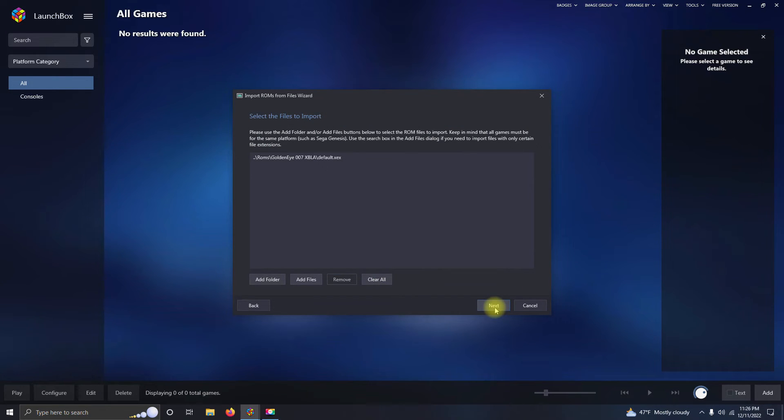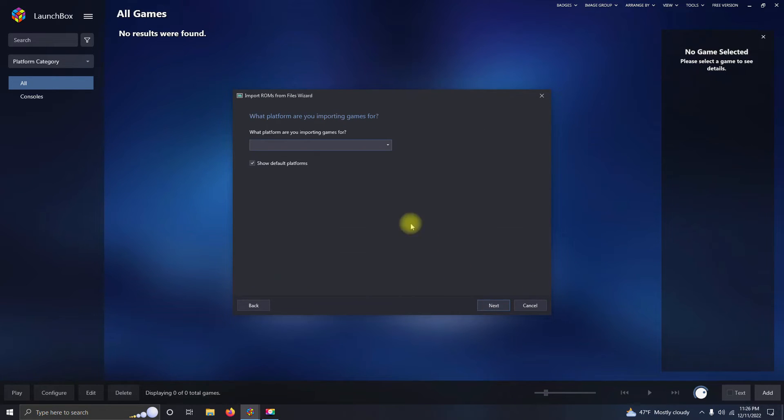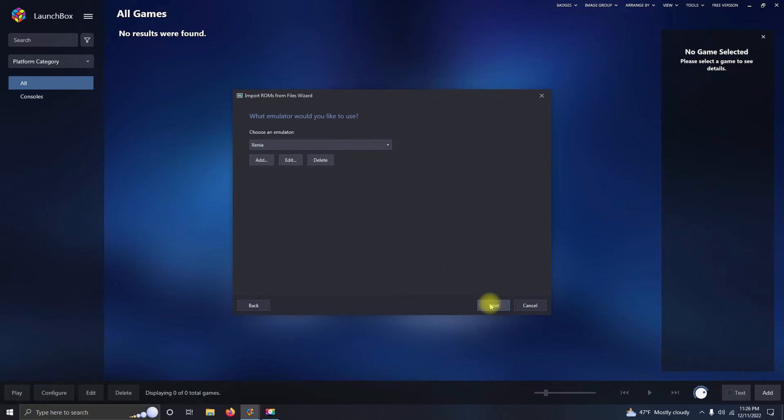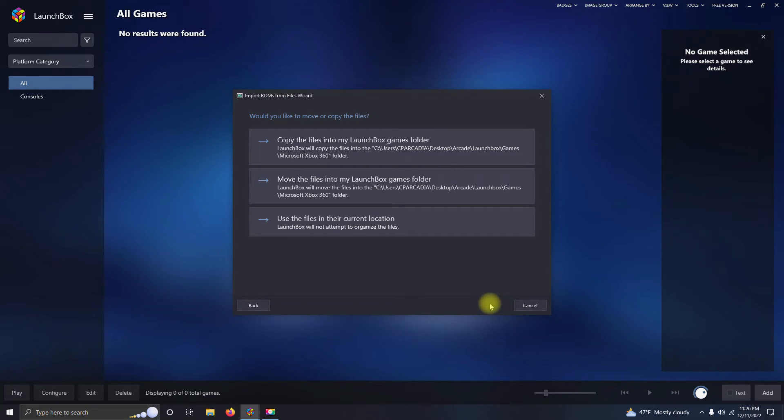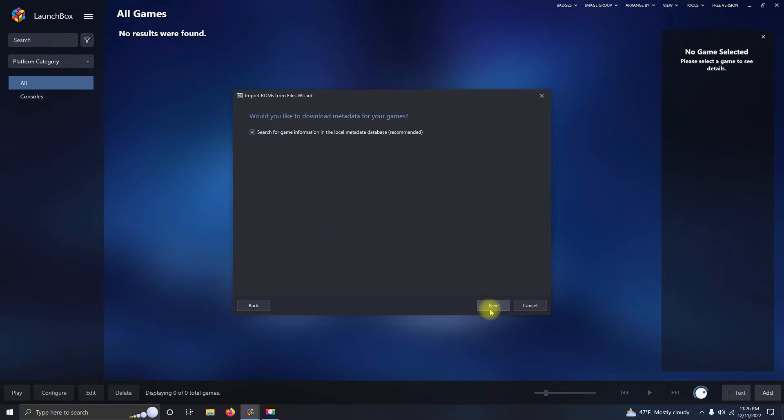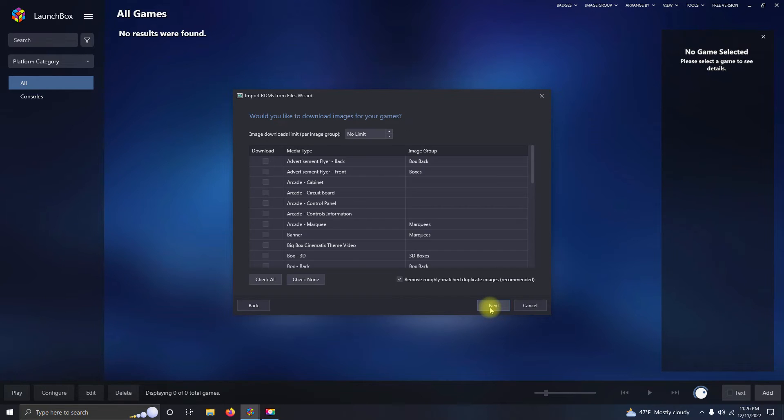I'm going to click Next. The platform I'm setting it for is Microsoft Xbox 360. Next, the emulator that I'm choosing is Xenia. Next, I'm using the files in the current location. Next.